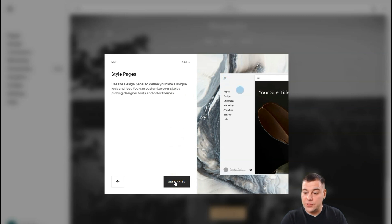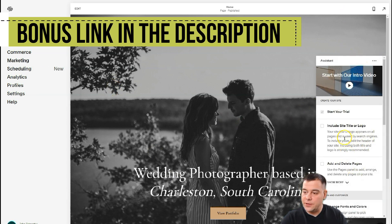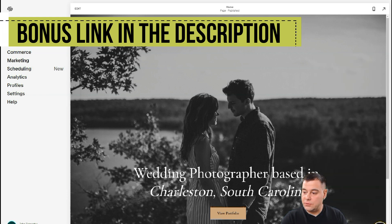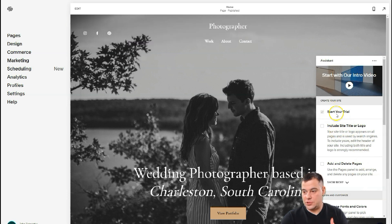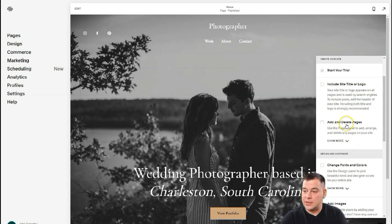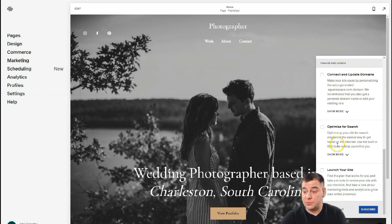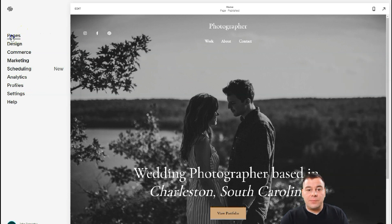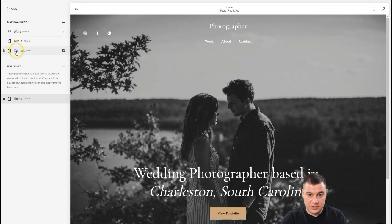There is an assistant that you can press anytime on the question button. What you actually need to do is: start your trial, include site title and logo, add and delete pages, change fonts and colors, add images, connect and update domains, optimize for search, and launch your site. You can see the main navigation here — Work, About, and Contact. Let's edit this.